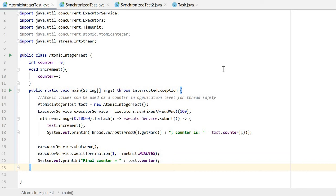Hello everyone. Today I want to show you a simple example of how to use AtomicInteger to achieve thread safety.